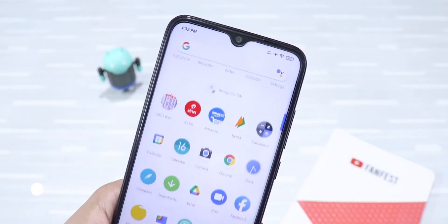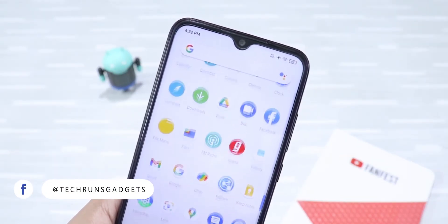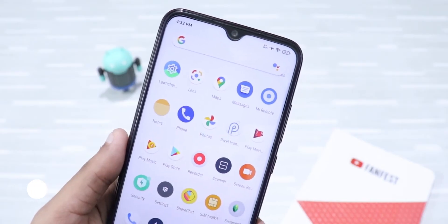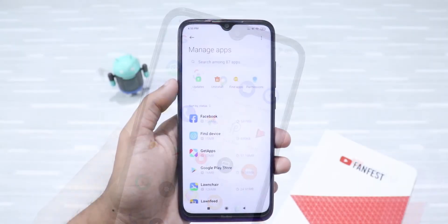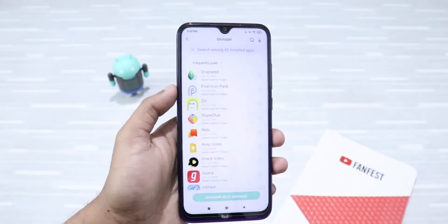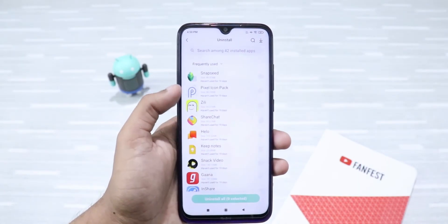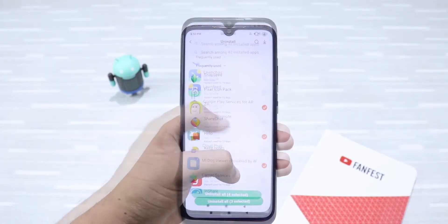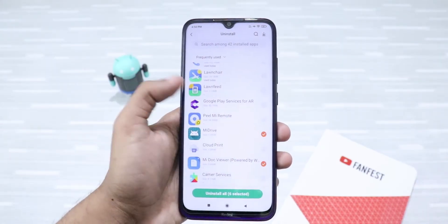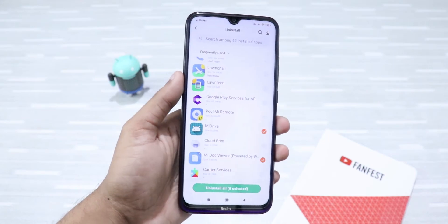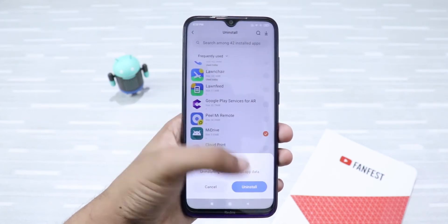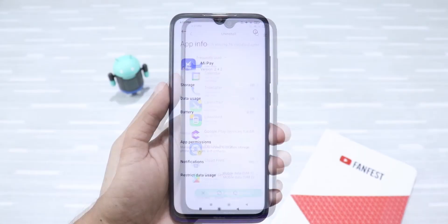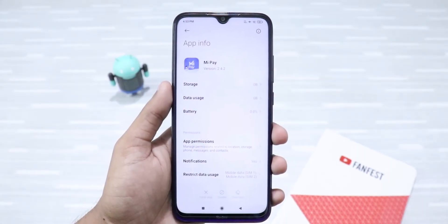On an added note, if you're using any other Mi-branded app, you need to follow the same procedure for those as well. Now, coming to the bloatware problem — Xiaomi phones come with a lot of useless pre-installed apps. But thankfully, most of these apps can be easily uninstalled in a few clicks. But there are certain apps that cannot be deleted and worse, the disable buttons don't even work.